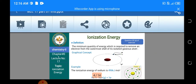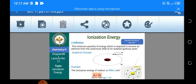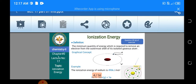اب اس topic سے related آپ کی exercise کا question نمبر 5 اور part number A ہے۔ Question نمبر 5 کا part A related ہے آپ کے اس topic سے۔